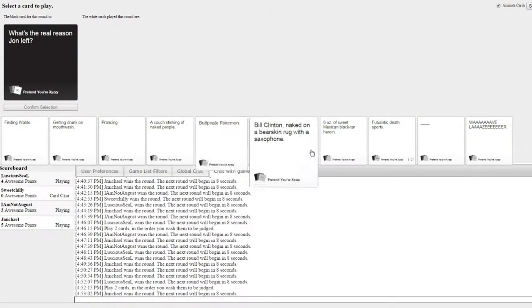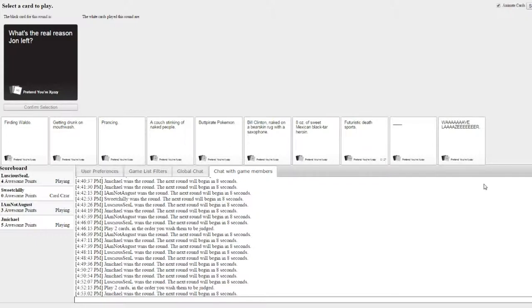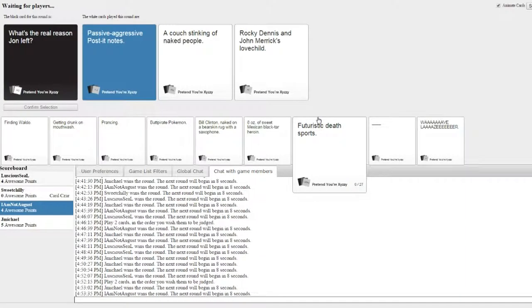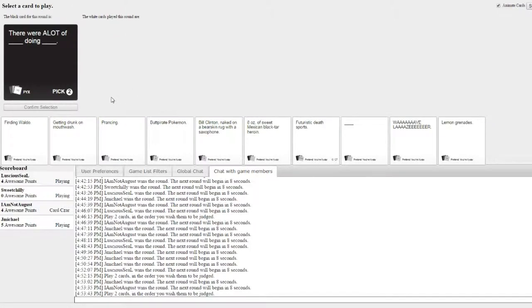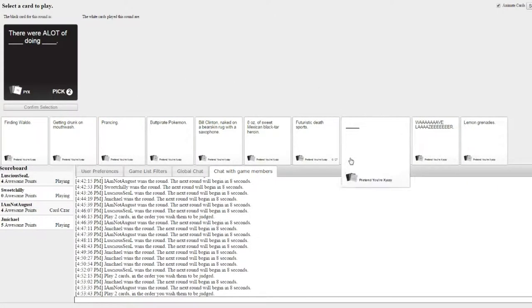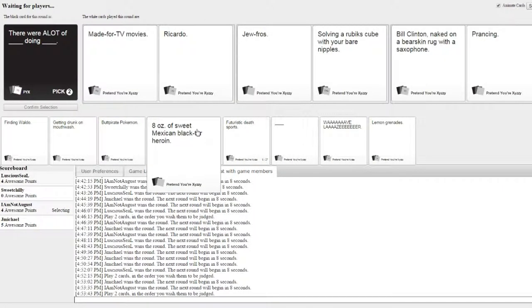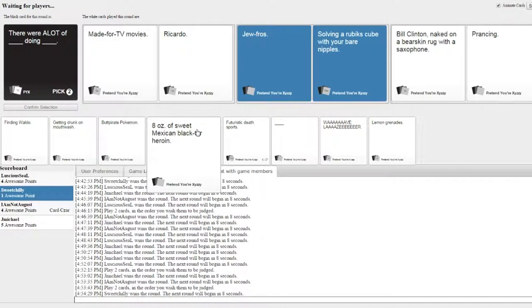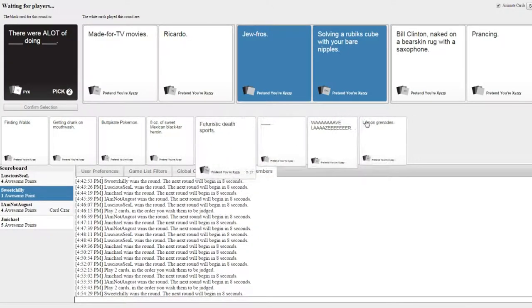What's the real reason John left? Oh. Very good. Yep. How's it going? Very good. There were a lot of blank doing blank. There were a lot of meat for TV movies doing for Cardiff Jufro's doing. Doing a lot of God damn it. Please. But this one. Chilly. Chilly got a point. No.